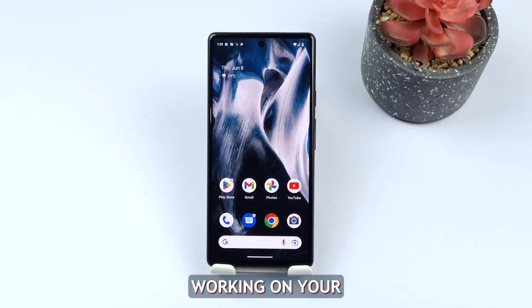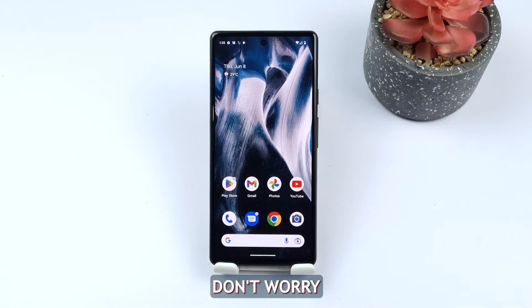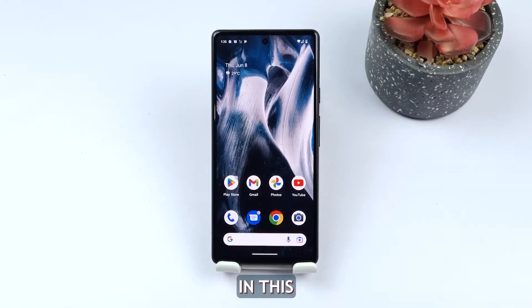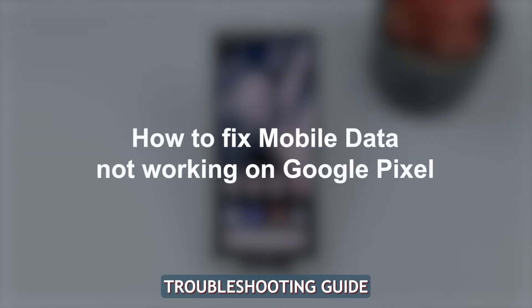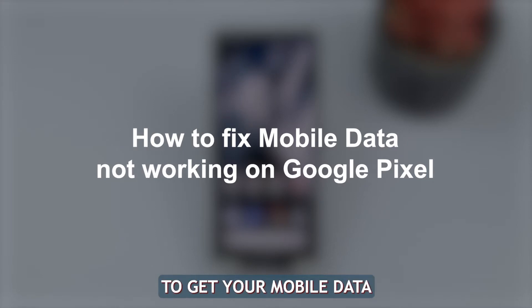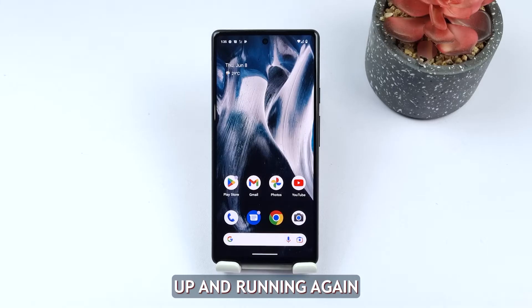Is your mobile data not working on your Google Pixel? Don't worry, we've got you covered. In this troubleshooting guide, we will walk you through various solutions to get your mobile data up and running again.